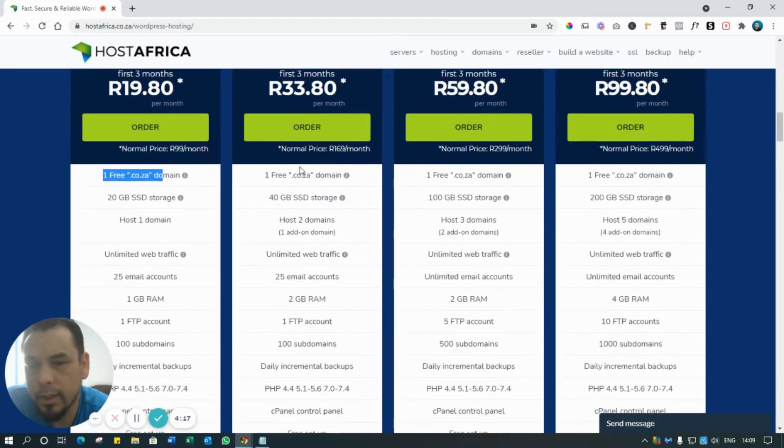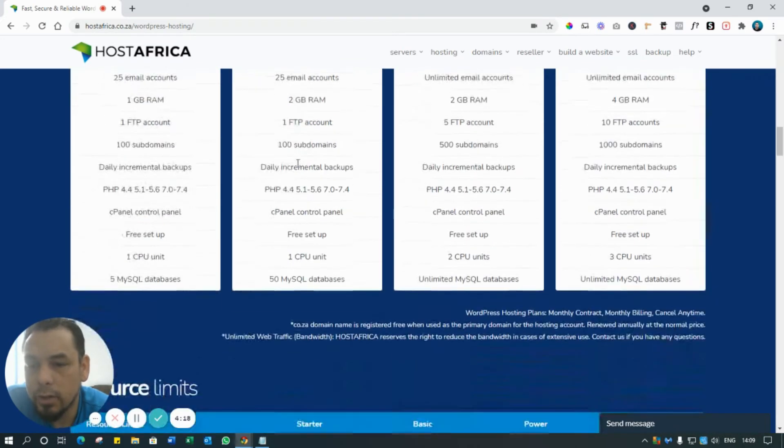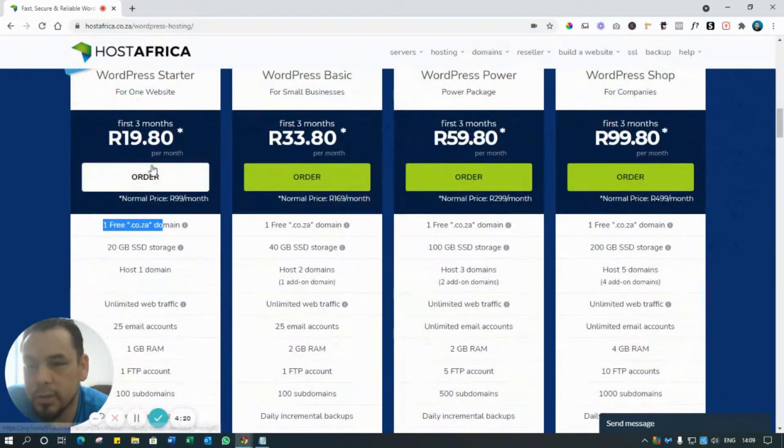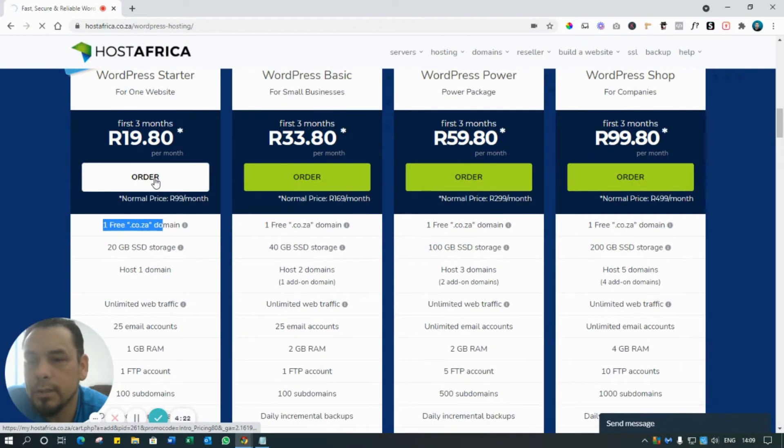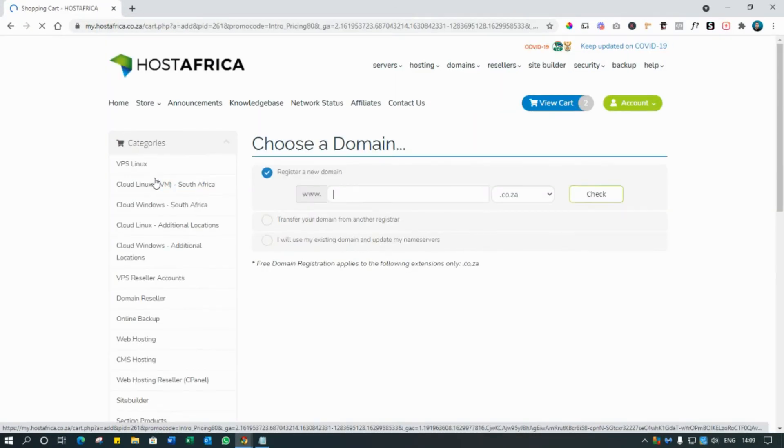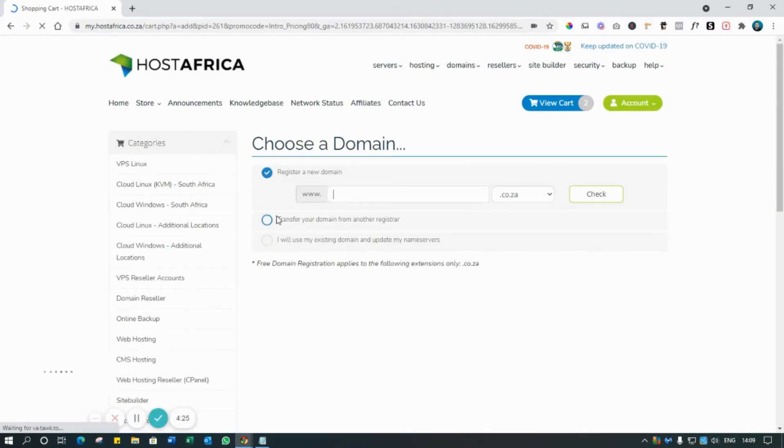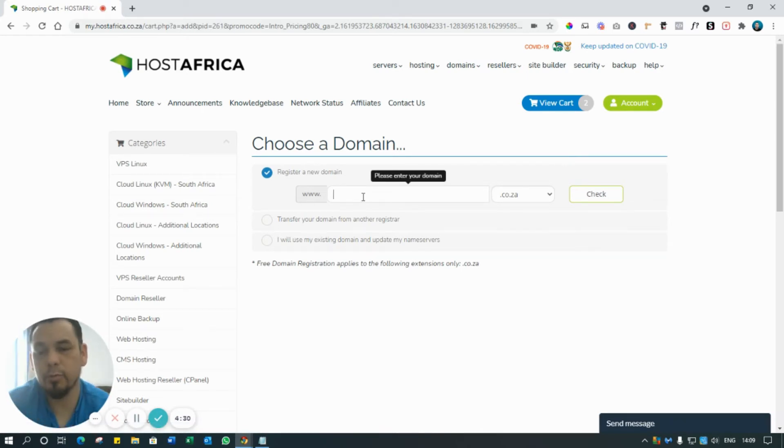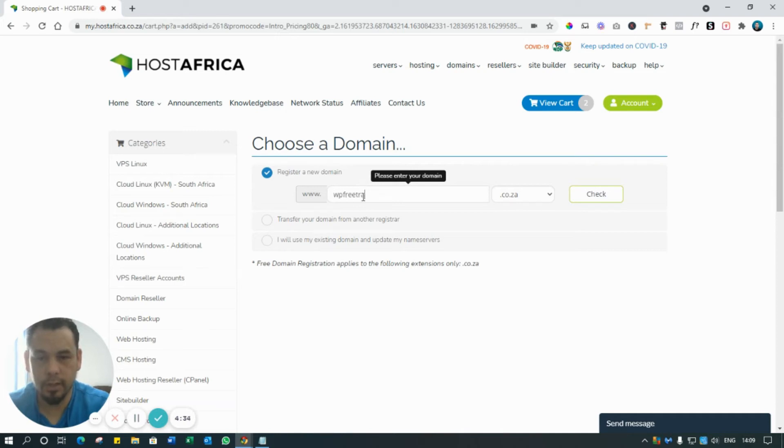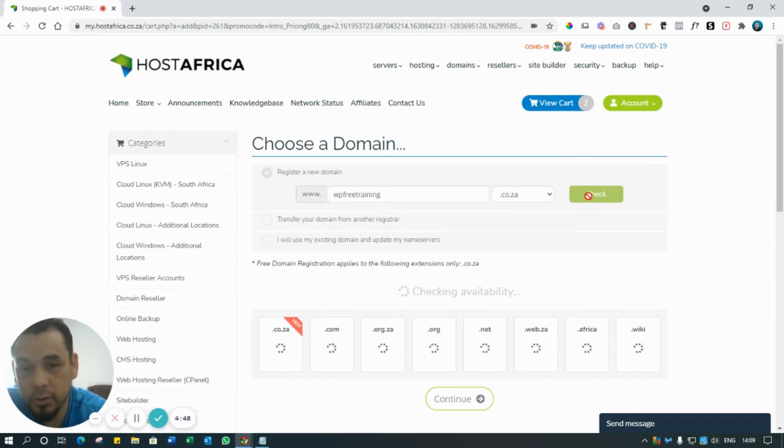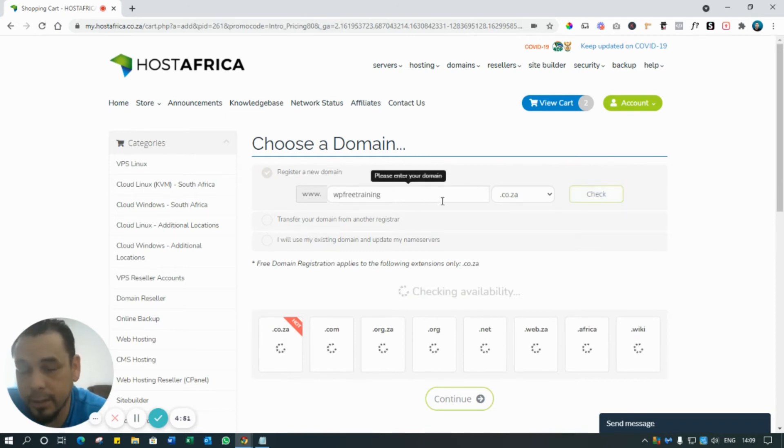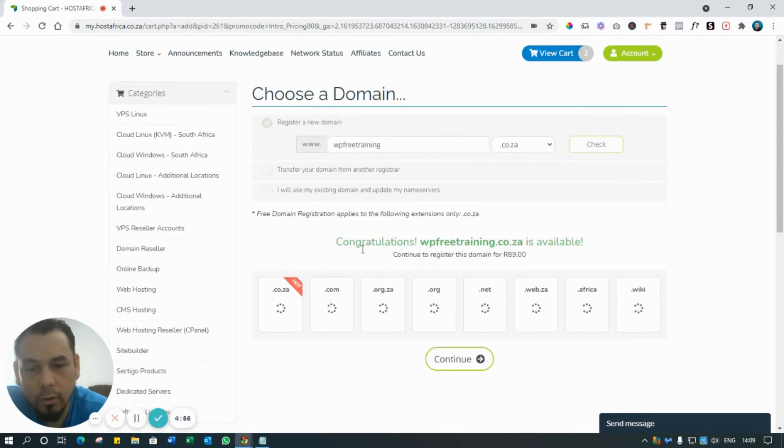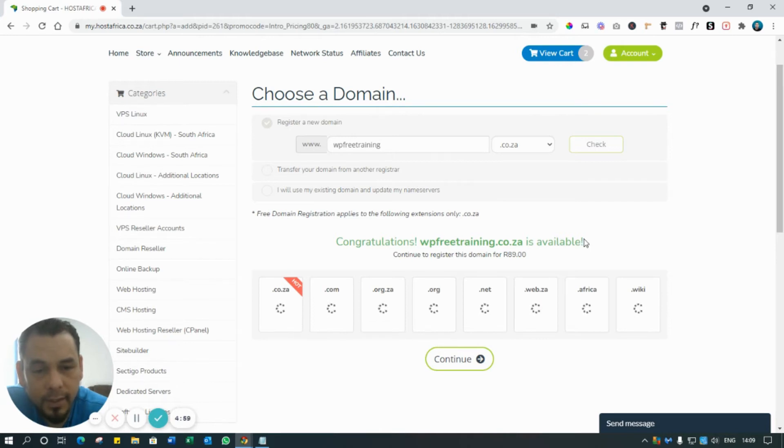So then what you do - let's just assume it's this one here - so we order that. The next step is you want to make sure that your domain name is available. So for the purpose of this tutorial I'm just going to say 'WordPress free training' and I click check. If yours is not available you're just going to have to keep going and keep trying different domain names until it's available. So we're just going to wait a few seconds. Congratulations, WP free training dot co.za is available.